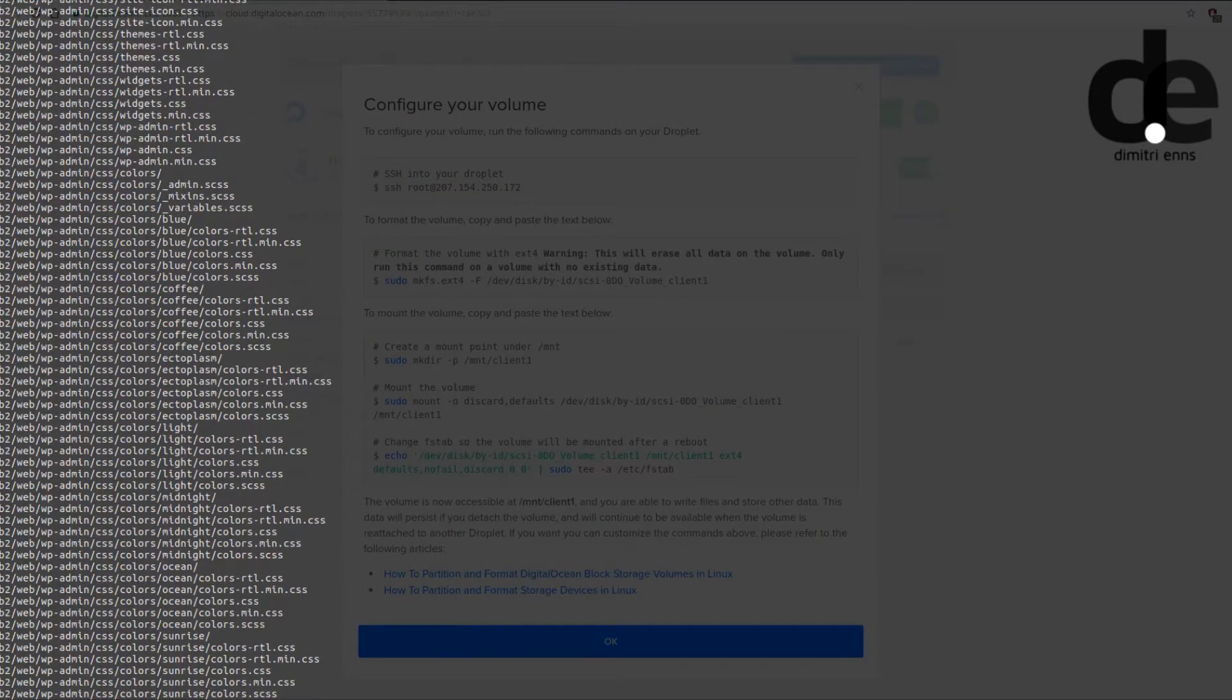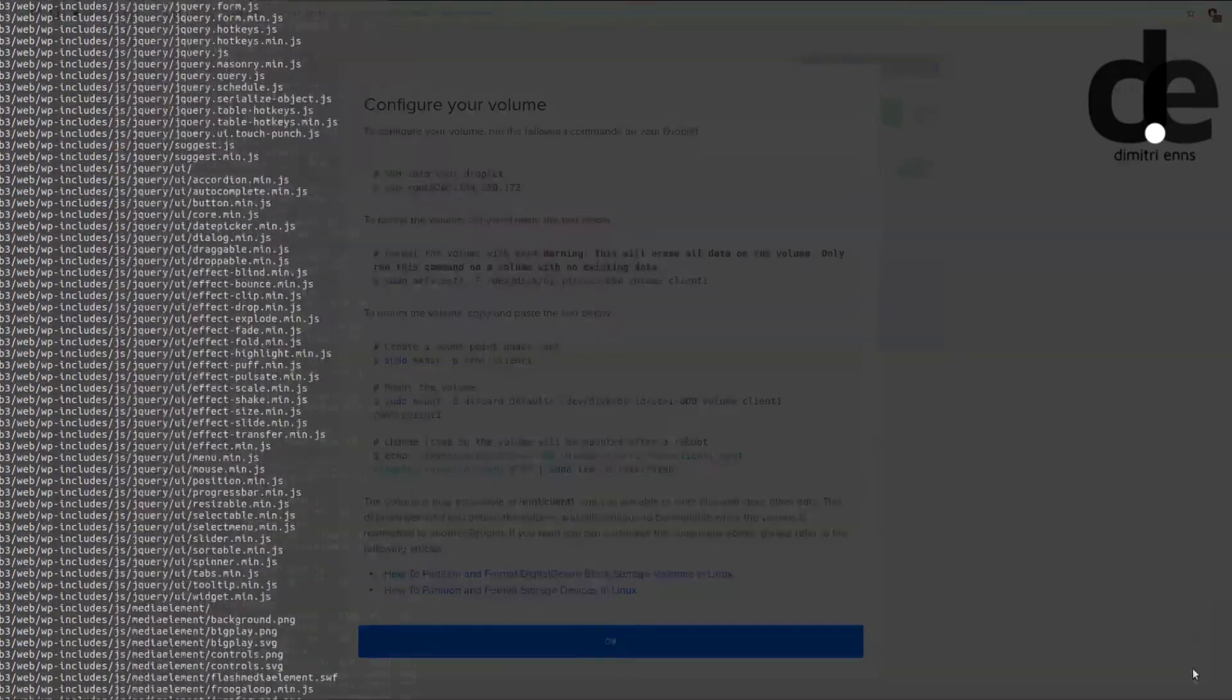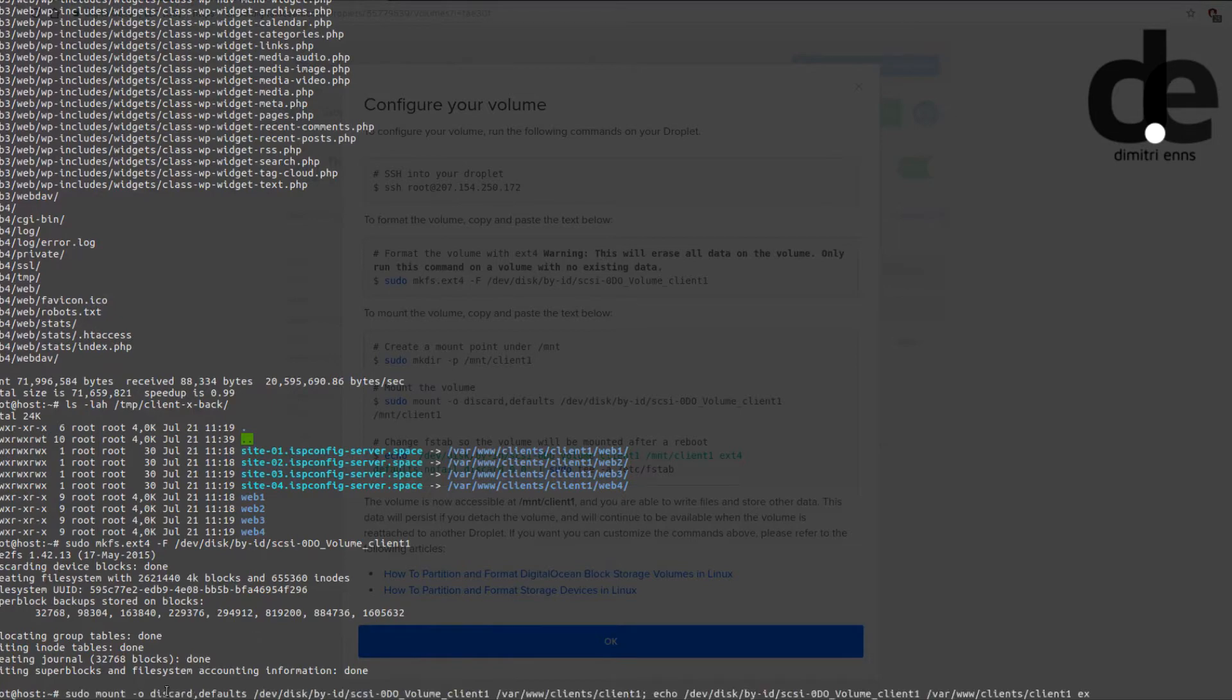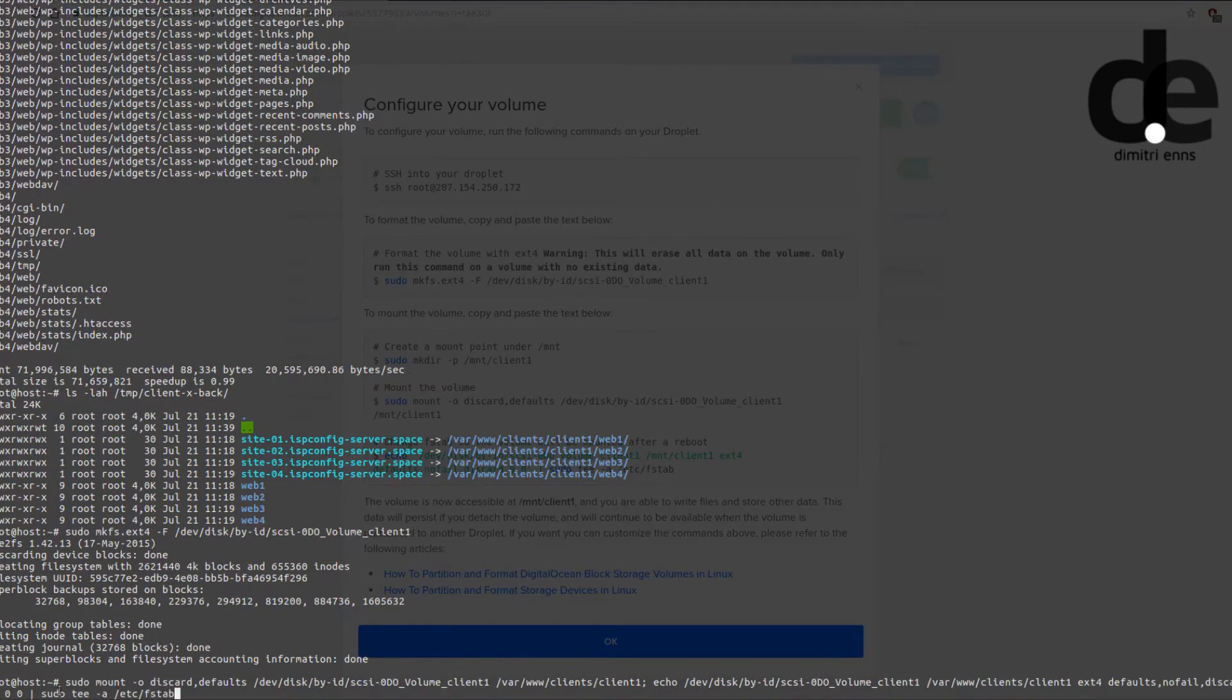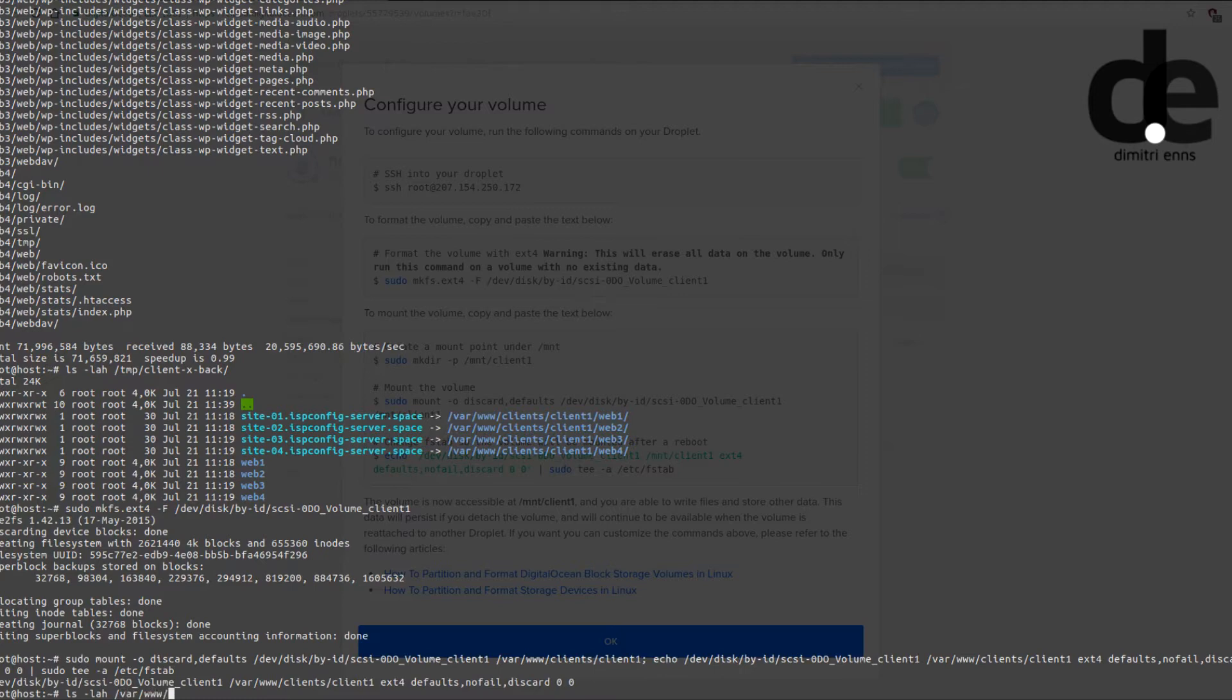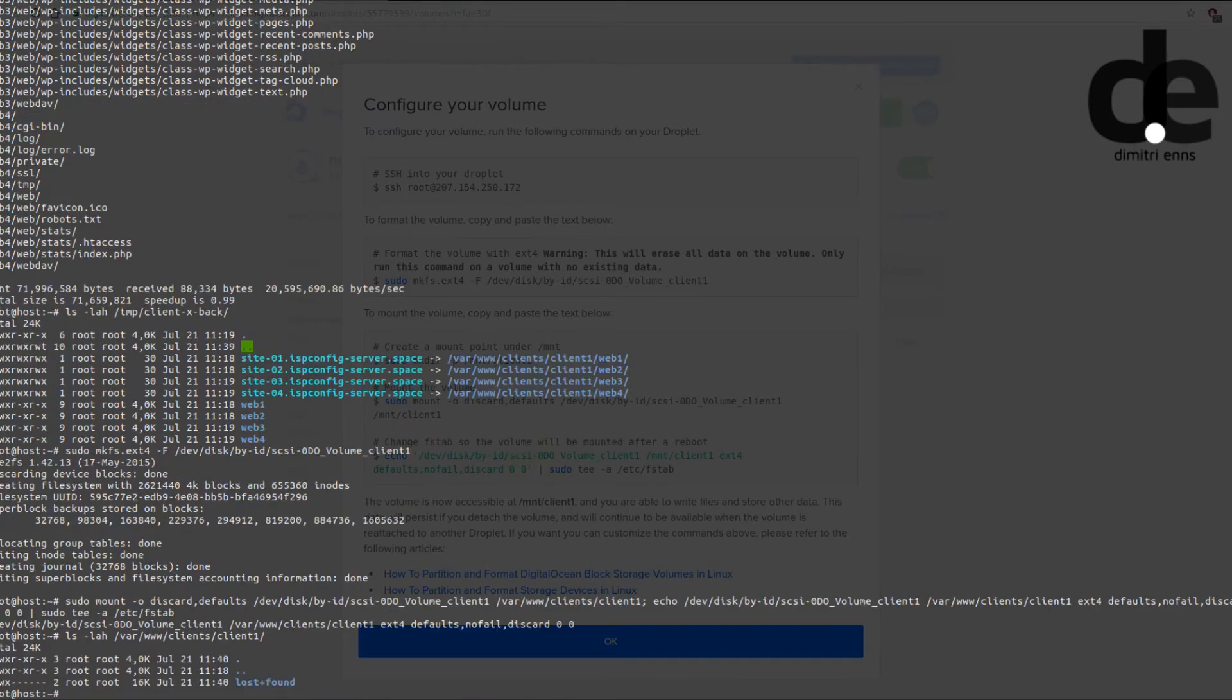In the terminal. Let me check now client one. You see nothing is in there except of the lost and found folder. You can leave it there, it's just okay.